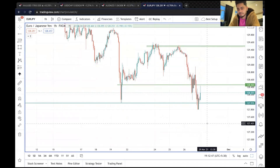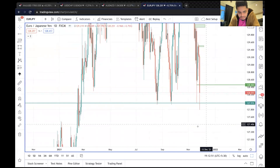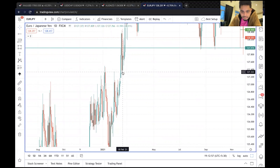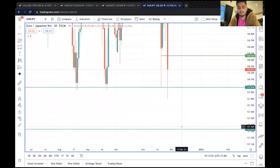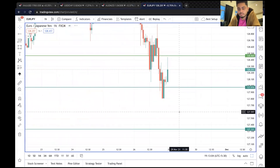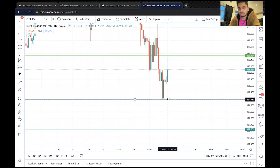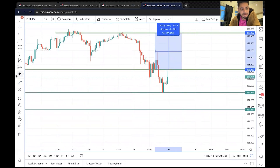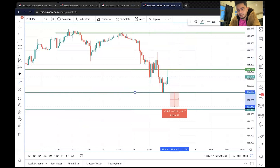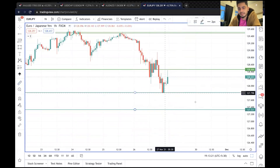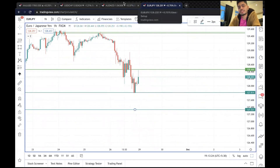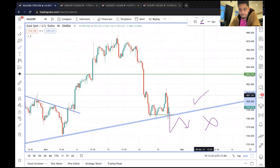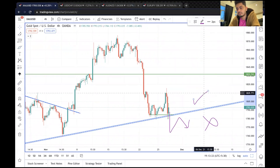अगर नीचे जाने की कोशिश करता है तो small target plot करेंगे sell के लिए। अगर ऊपर break करता है तो upside पर better target है। Subscribe करें - यहां पर छोटा target बनेगा, सिर्फ 50 points का। इसमें दोनों तरफ से देखना पड़ेगा।